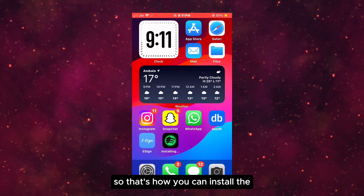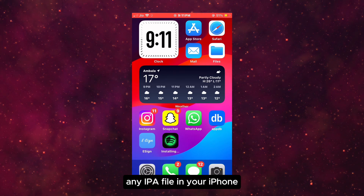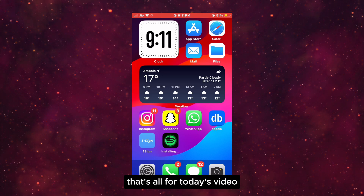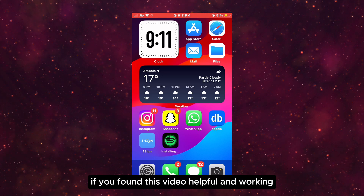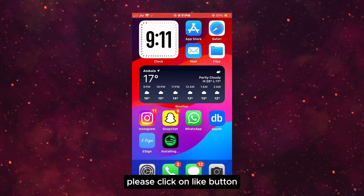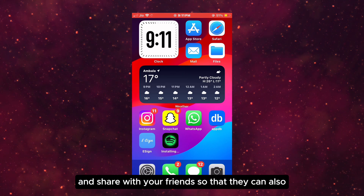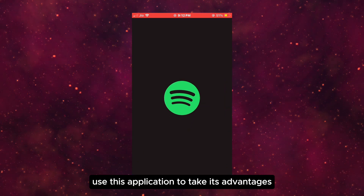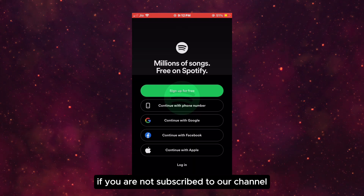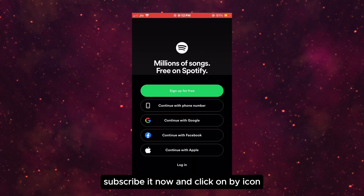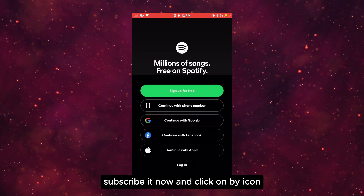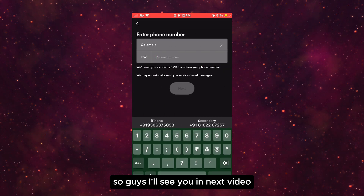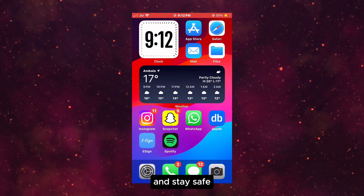So that's how you can install any IPA file on your iPhone using the eSign app. If you found this video helpful and working, please click the like button and share with your friends so they can also use this application. If you are not subscribed to our channel, subscribe now and click on the bell icon for more videos like this. I will see you in the next video — till then, bye and stay safe.